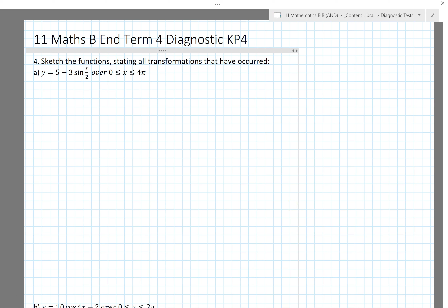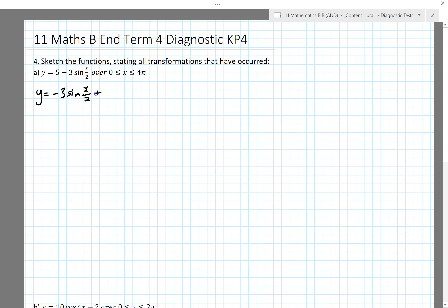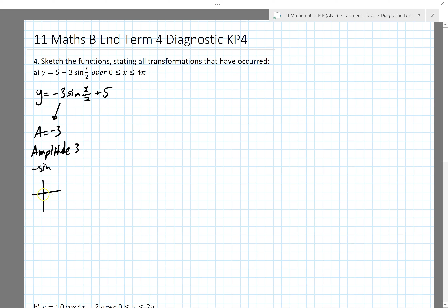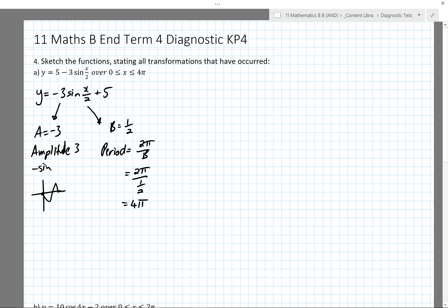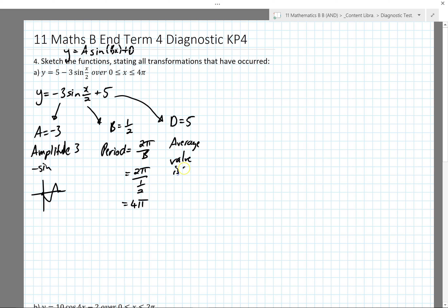Sketching functions should be relatively straightforward. This equation is in a slightly different order than it normally would be — if you really can't deal with that you can rewrite it in the correct order by swapping the two terms around. I can identify that a = minus 3, which means an amplitude of 3. Since it's a negative sine graph, it's going to start at the average value and go downward first.